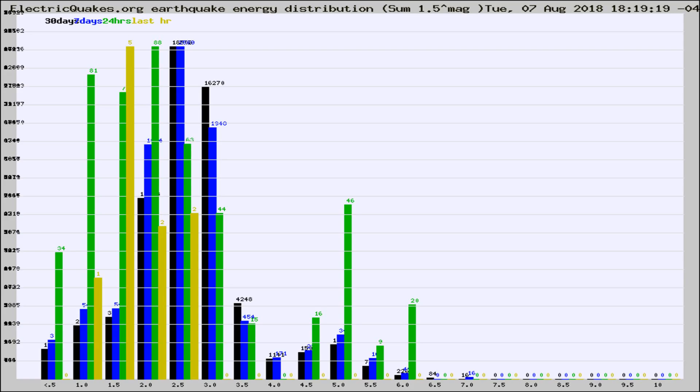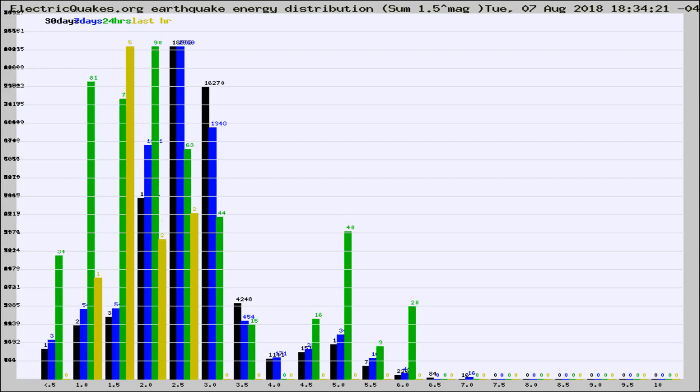Now you're looking at earthquake energy distribution by magnitude. This is worldwide, and you're seeing them changing as they did every 10 minutes within the last hour.